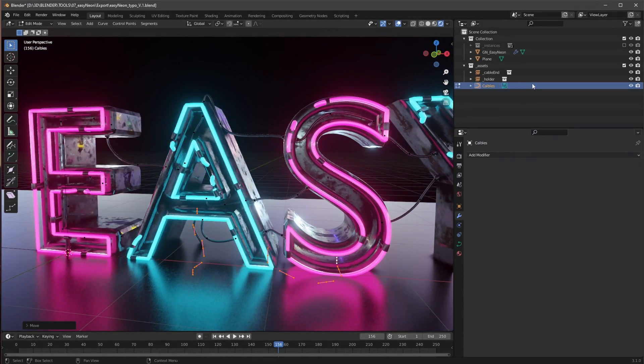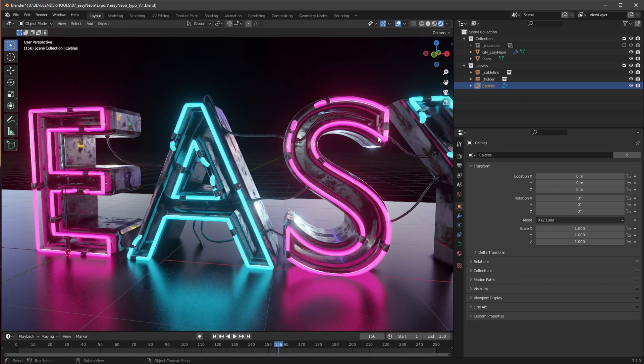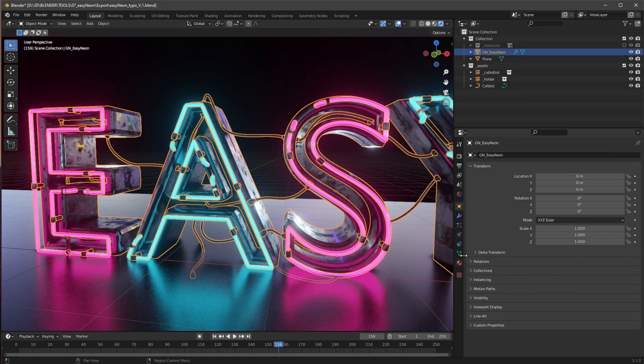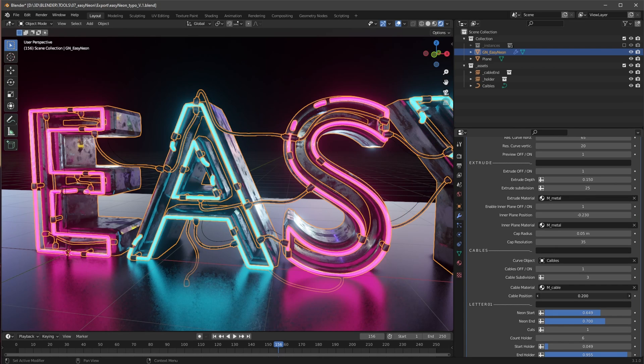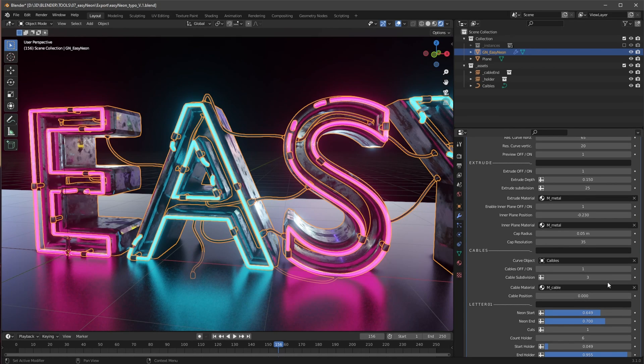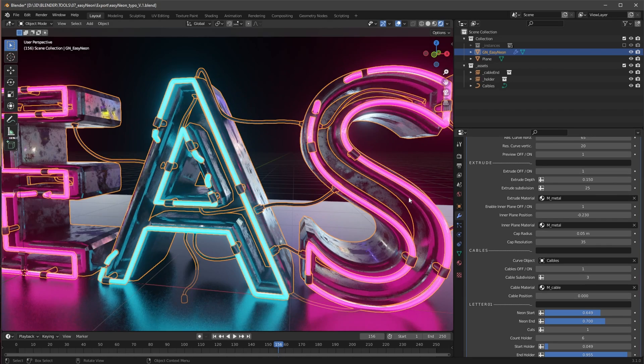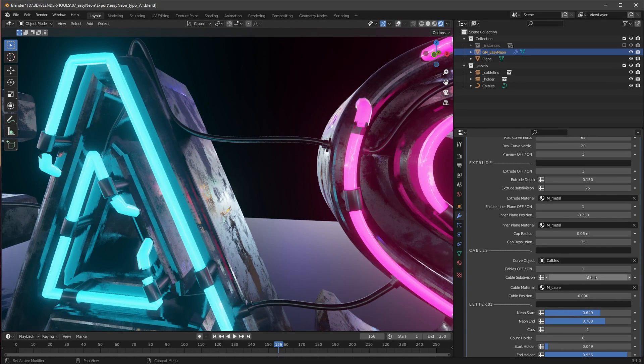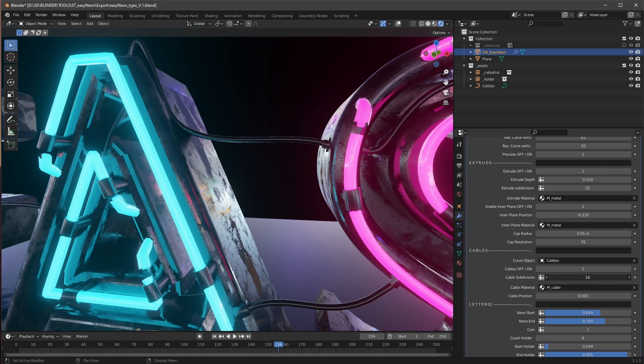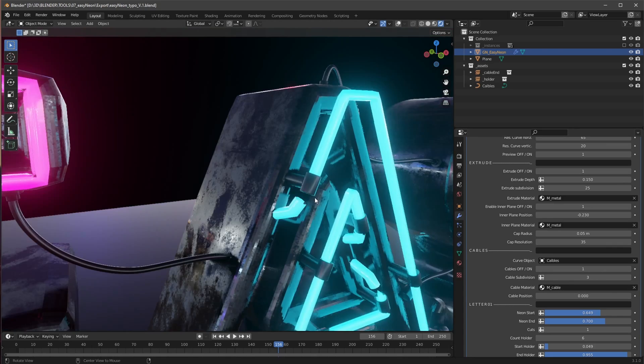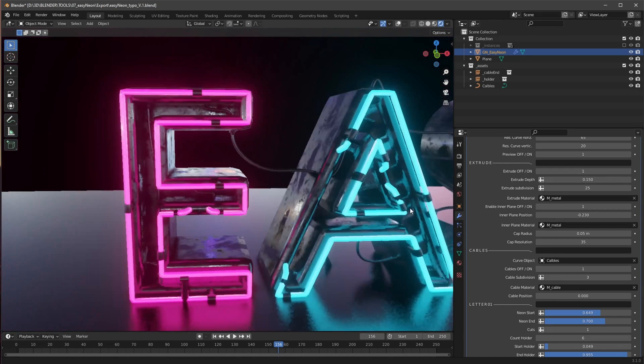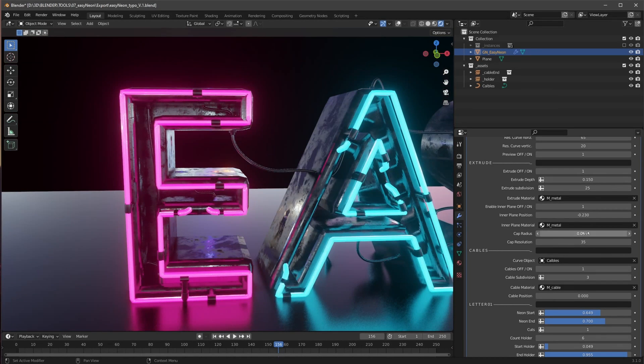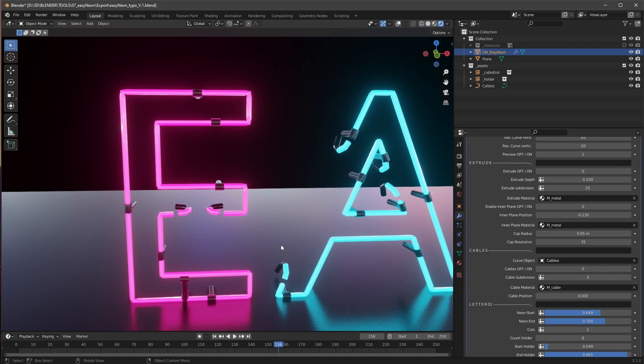But we can go here into the settings for the whole thing and change here the cable position as well if we want to. Another setting is we can change here the subdivisions of the cables. If we need more subdivisions, we can do this. We can change here the cable material here as well.